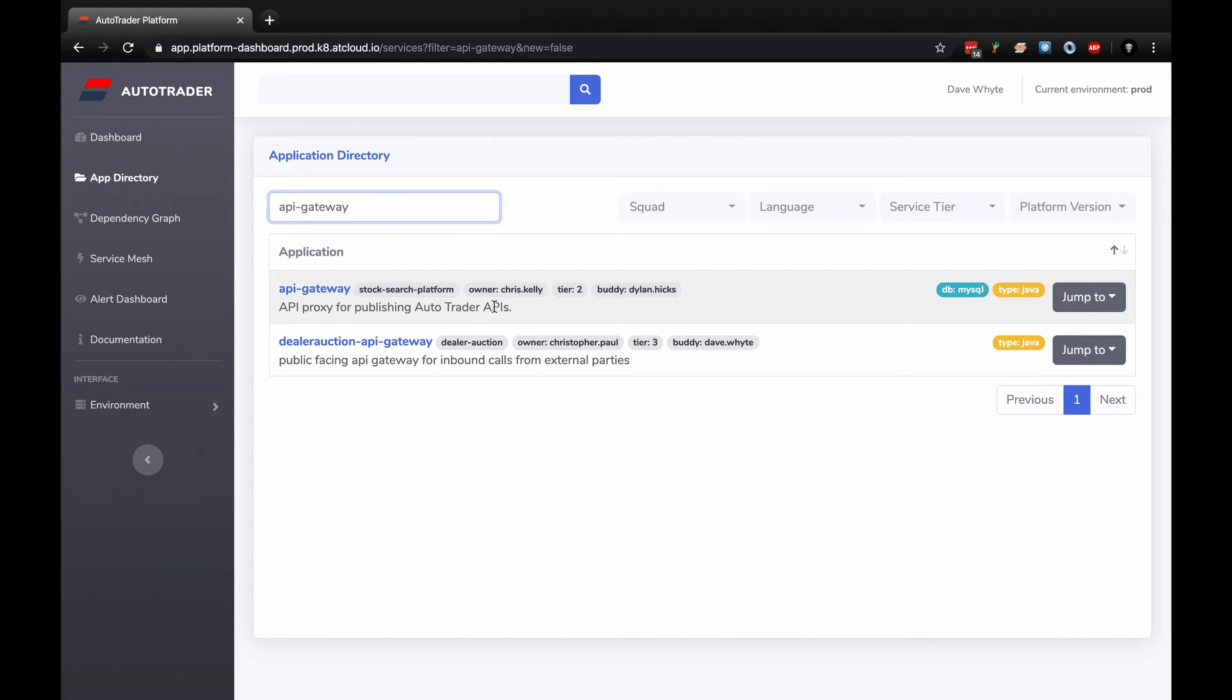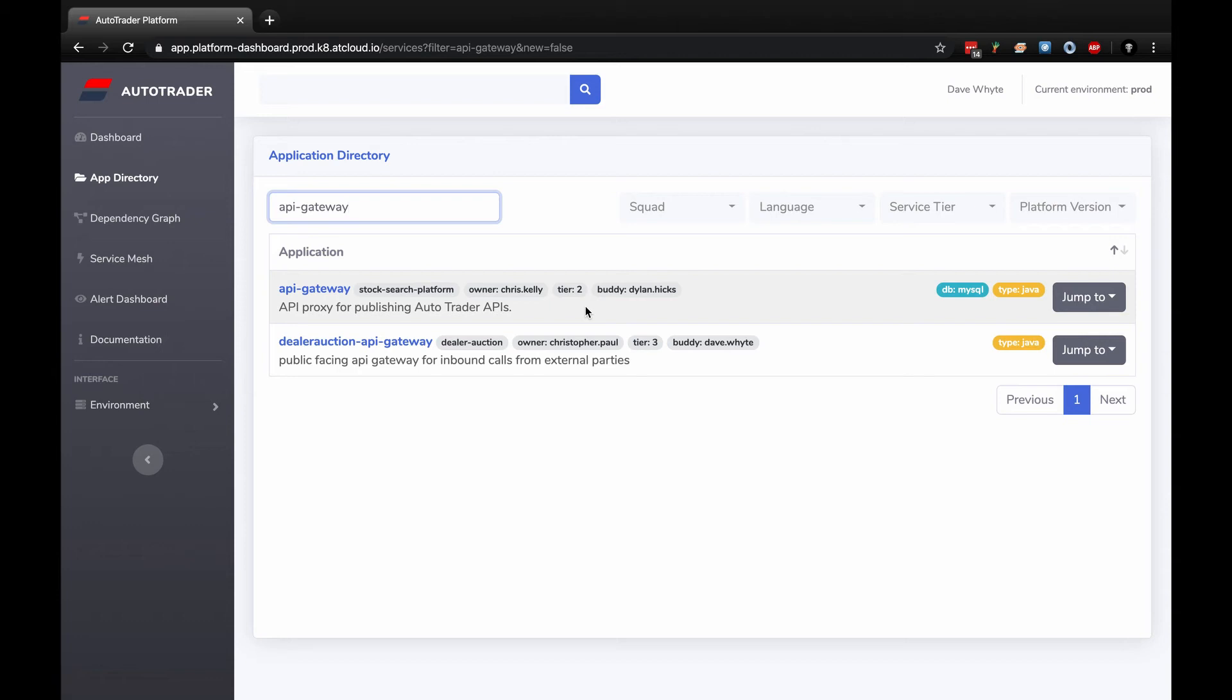Let's go through this slowly. Name of the app is API Gateway. It's looked after by the stock and search platform - that's the product squad responsible for this application. The owner is Chris Kelly. It's very important to have clear ownership of an application. If Chris left the company tomorrow, there's a background check that checks Active Directory and we'll get an alert telling us this app no longer has an owner. This is a tier two app. We've got three tiers. Tier two means there's alerting in place and any big system impacting issues get sent to the on-call engineer.